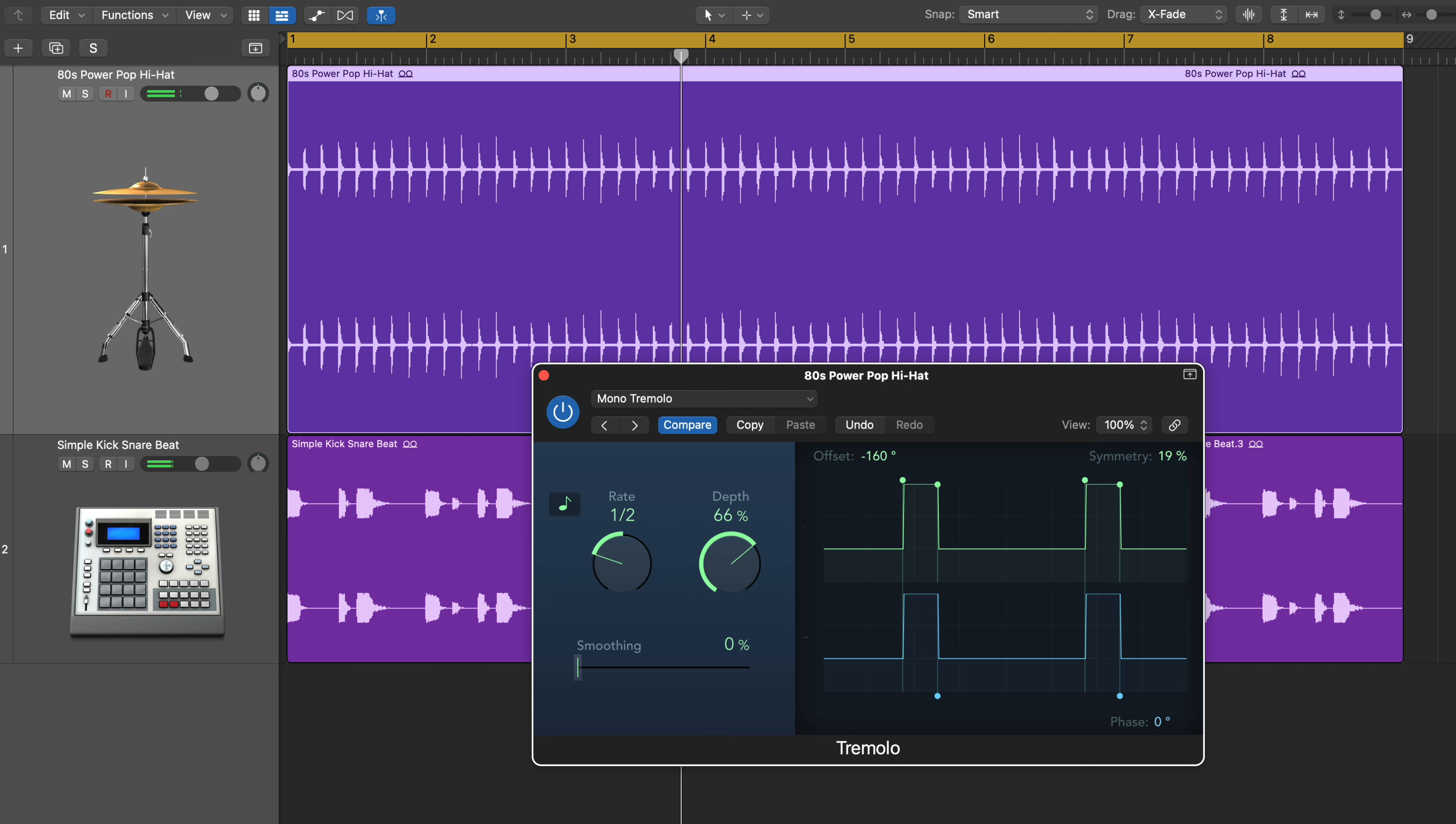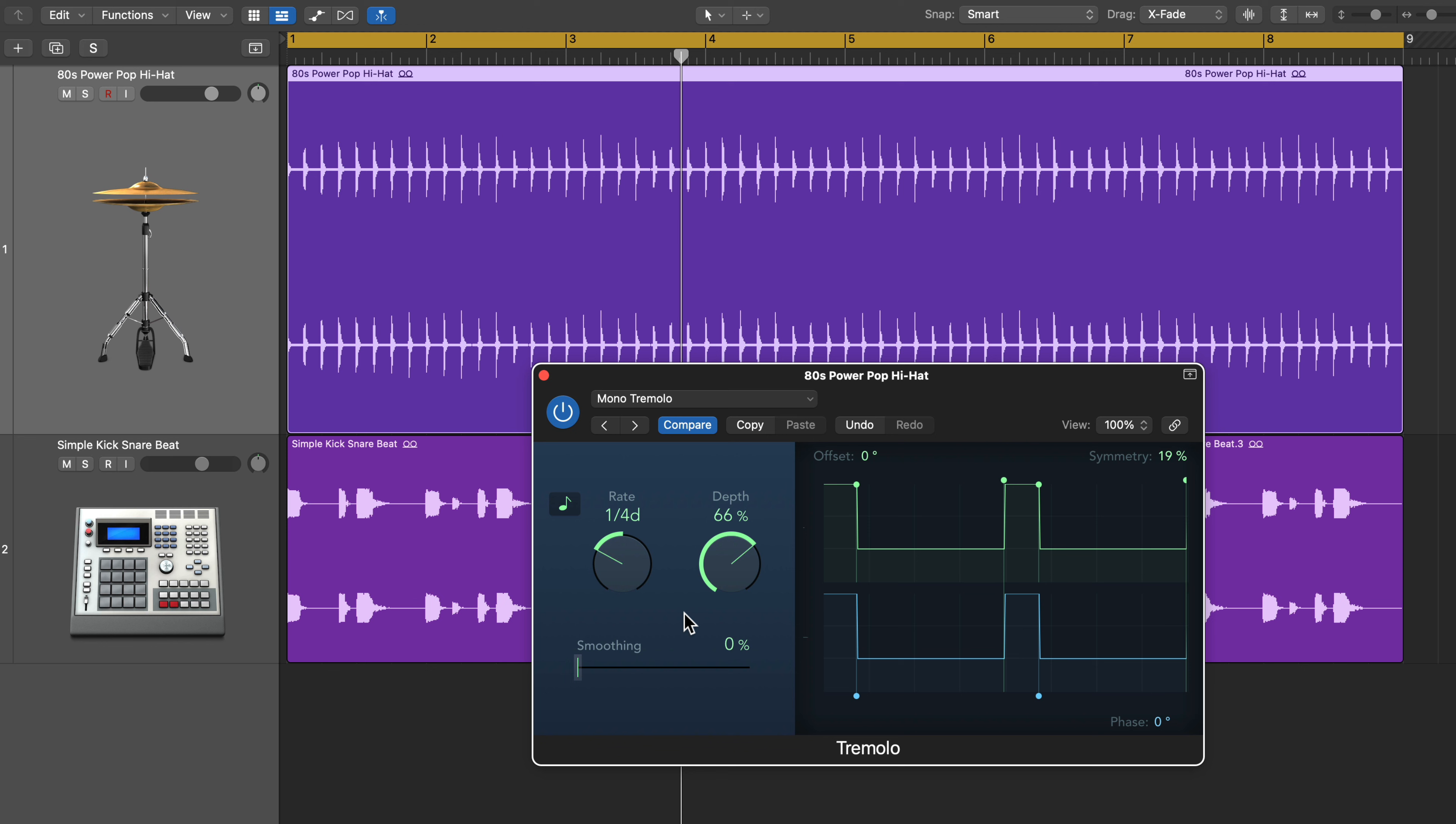Now, you can also try playing around with different rates besides quarter notes and half notes. For example, if I wanted a dotted quarter note, I could try that. And now it's going to set things in groups of threes. So we're going to get one note accented followed by two notes that are ducked down. So loud, soft, soft, loud, soft, soft.